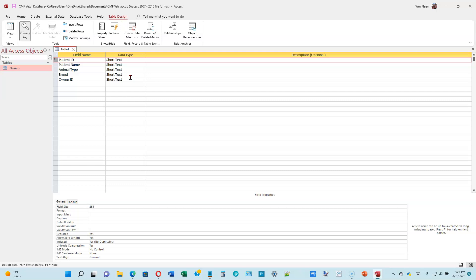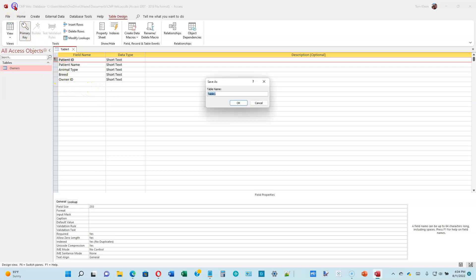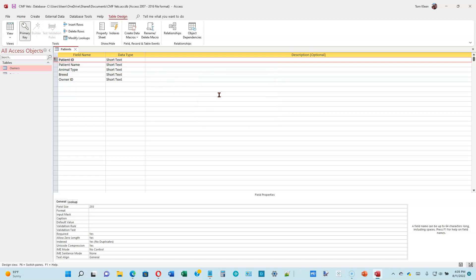That's basically what a primary key is. And to let you know that's the primary key field, Access draws a little image of a key right here next to the patient ID. So we've established that as our identifier. Now let's go ahead and do a save. Click on the save button up here. It wants to know what our table name is going to be. Our table name is going to be Patients. Go ahead and hit enter.